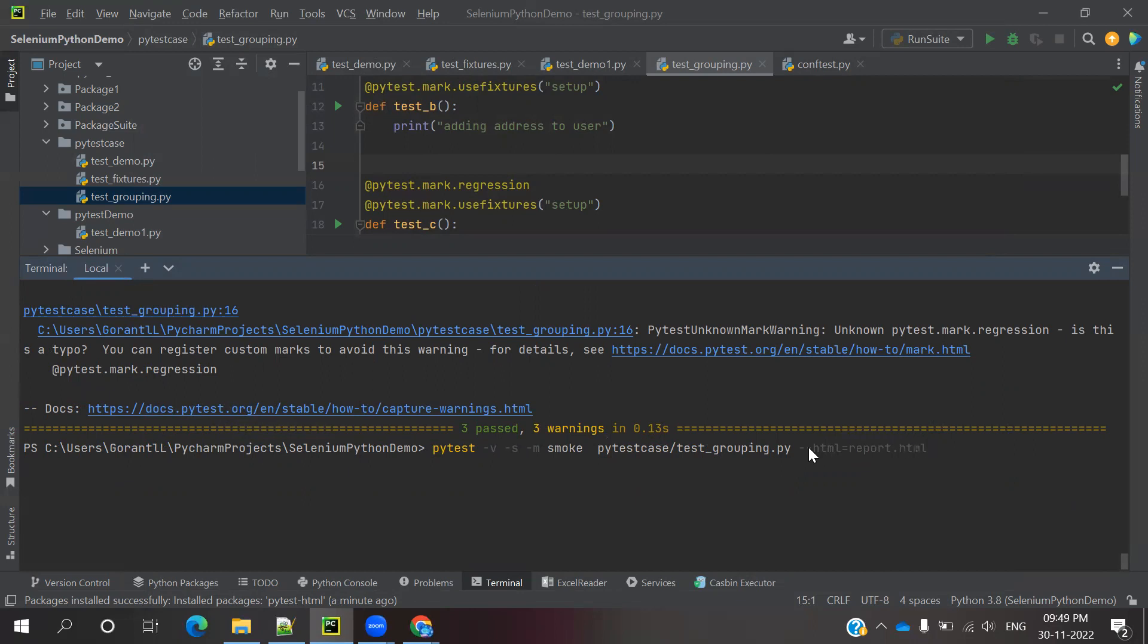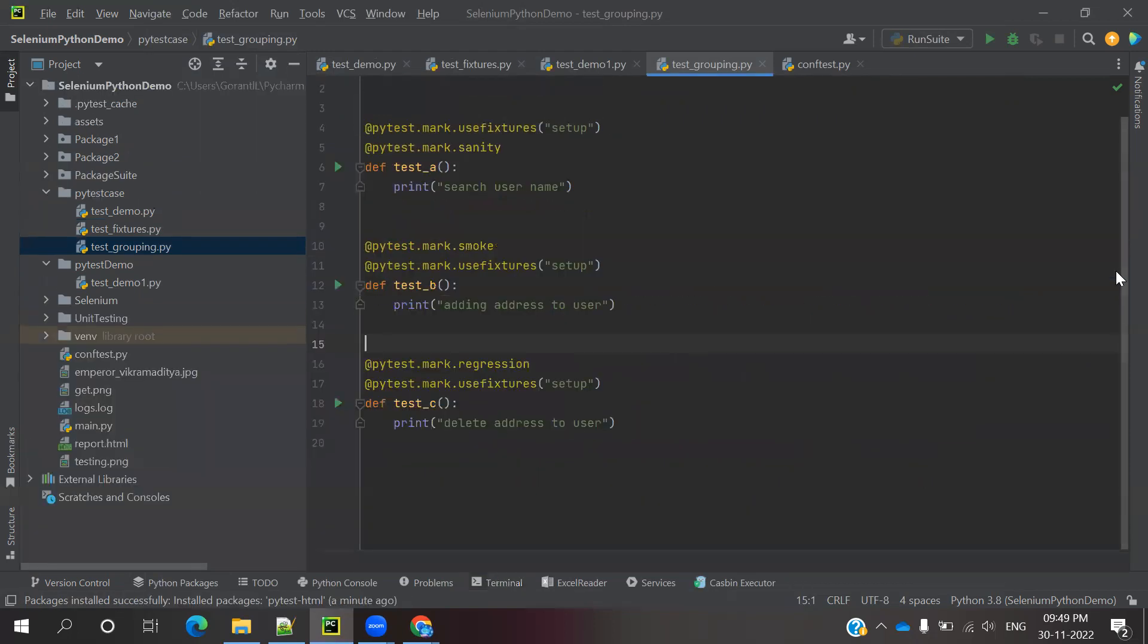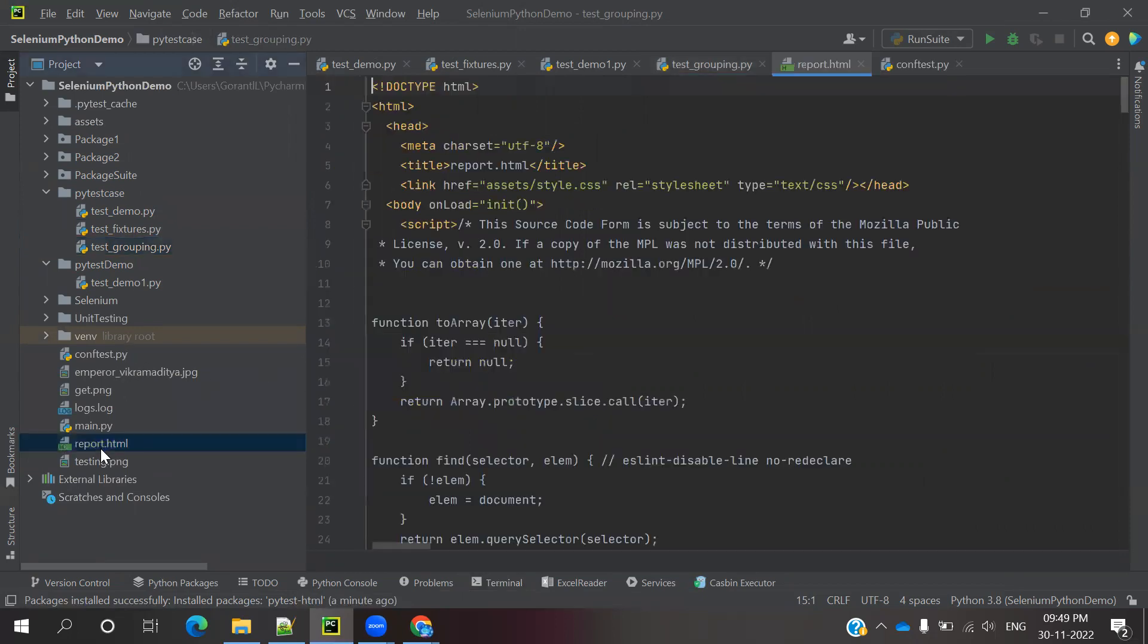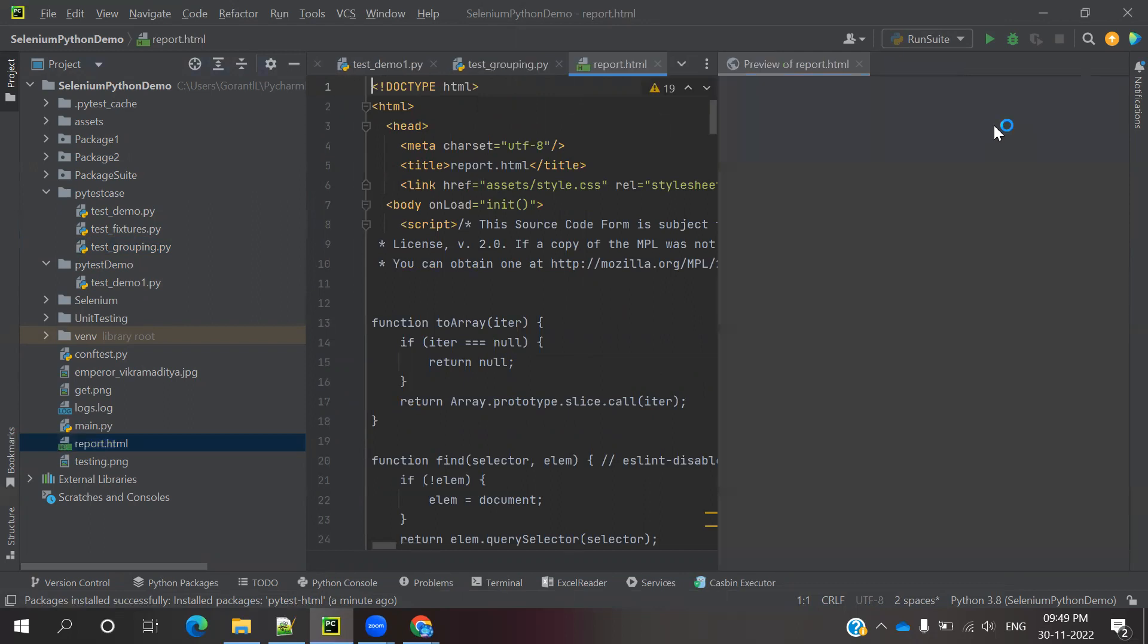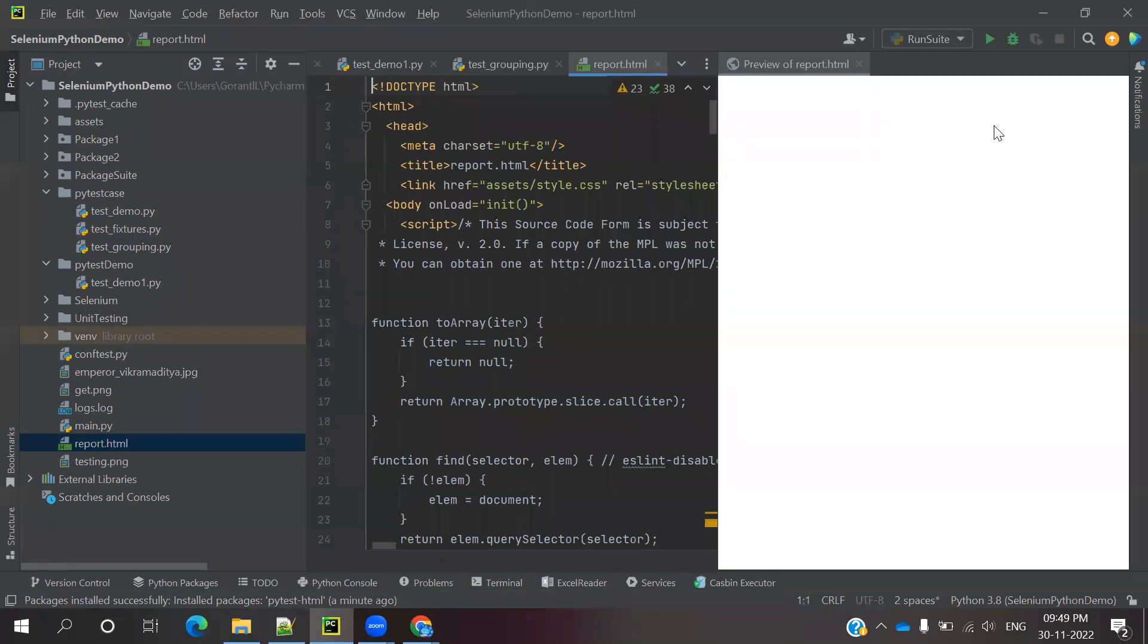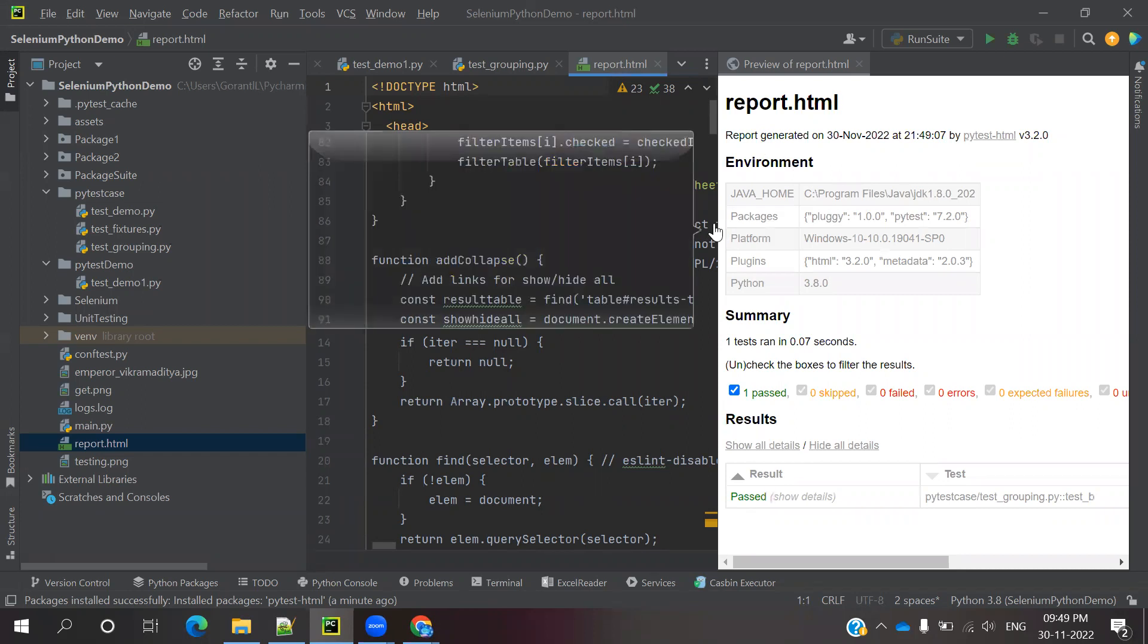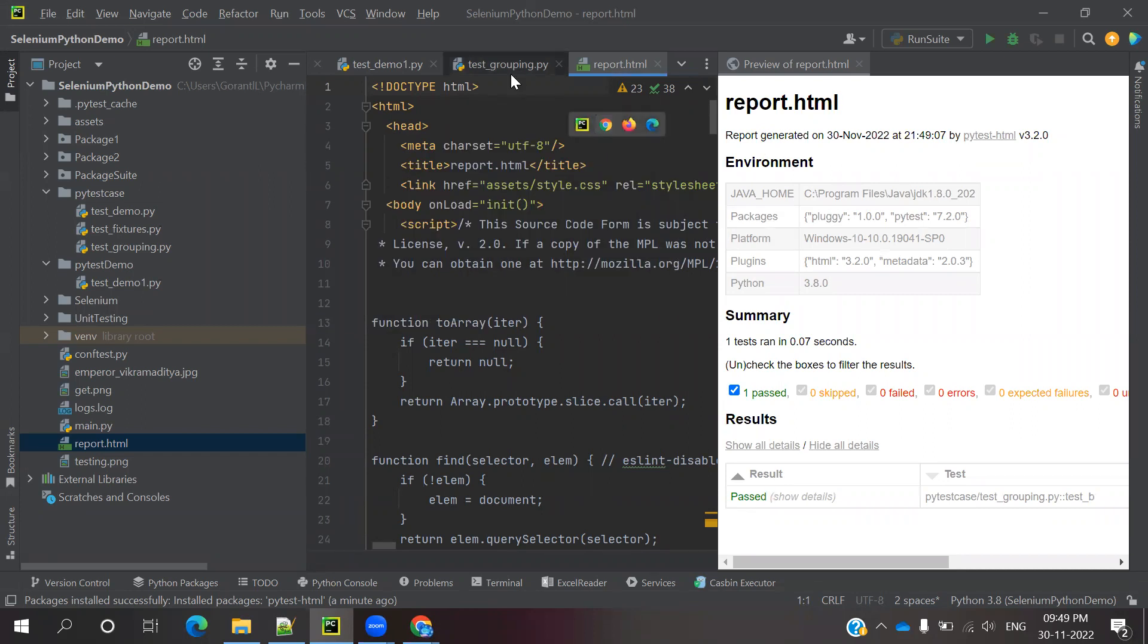If I use it directly like this, it will create the report in our project location. Now one test passed. You can minimize and see there's report.html. Check the environment, and you can click to open it. I'm opening it in PyCharm.